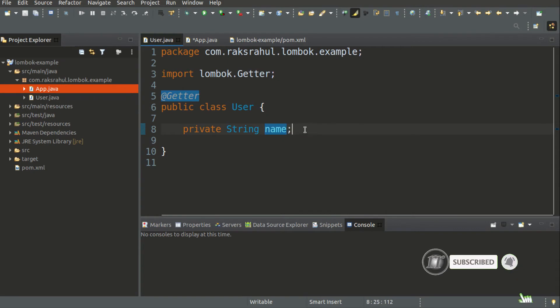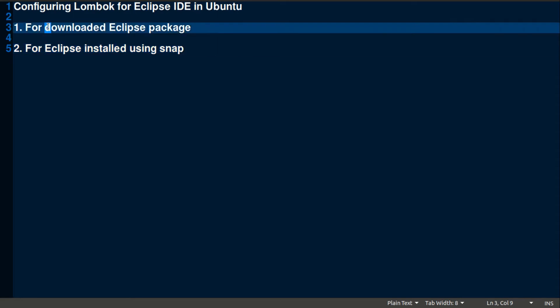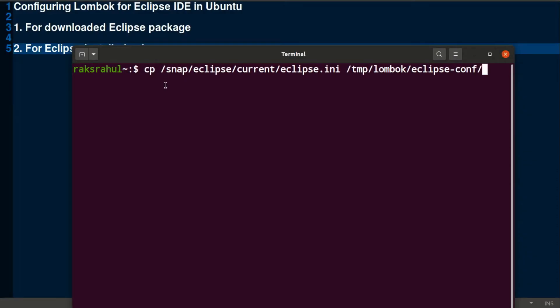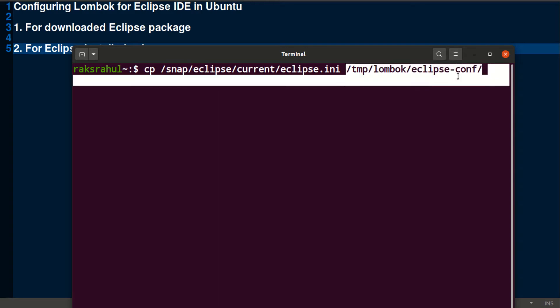If you have installed Eclipse using snap, then the process we used in first method will not work because Lombok made changes to the Eclipse.ini and copies lombok.jar in Eclipse directory, and you will be having permission issues with them. So we will have to create our Eclipse.ini or copy it from snap Eclipse current folder to the folder where we can modify it.